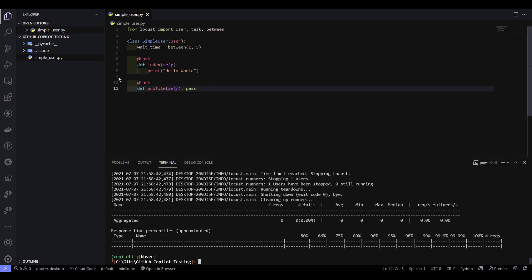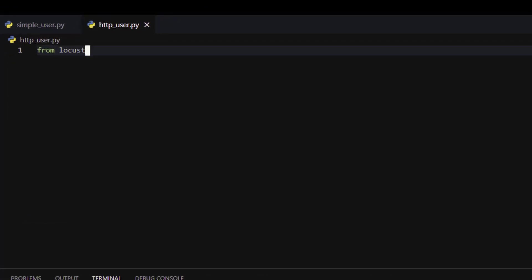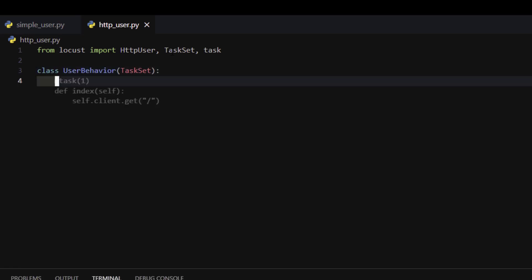This is a very simple use case. Now let me create another file — http_user.py. We are going to test some HTTP requests, and again the first step is from locust import. I'm going with the HTTP user, so I don't want HttpLocust, I want HttpUser. Here it is automatically filling up with TaskSet and task. Hit enter, and again it is displaying the class UserBehavior, which is the frequently used class name in the Locust world. So that makes sense. Let me press tab and hit enter, then add the task. It is automatically displaying the home page task — yes, this makes sense.